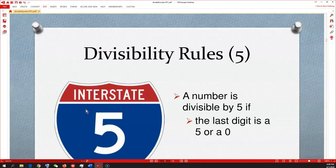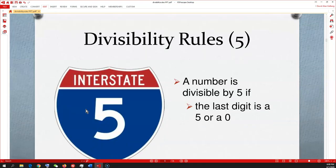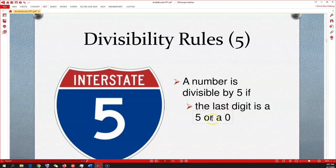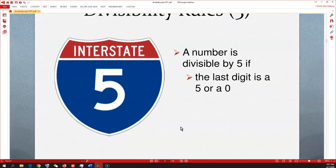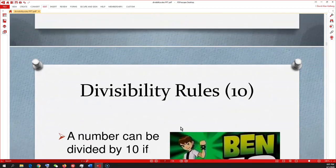Divisibility rule for 5: any number is divisible by 5 if the last digit is a 5 or a 0. If it ends in 5 or 0, you can divide 5 into it.